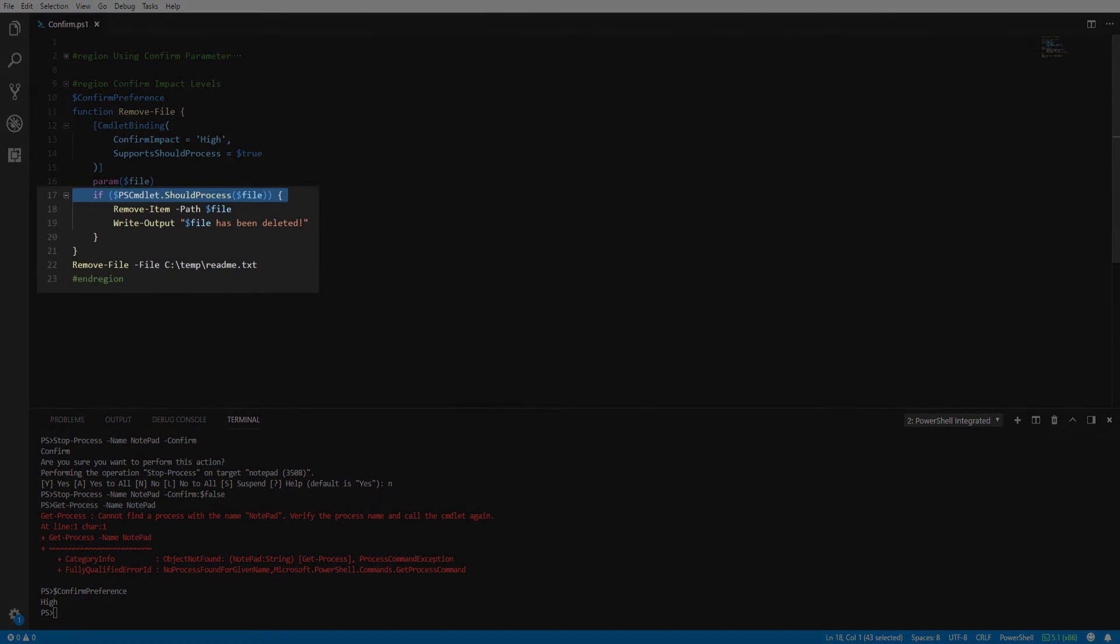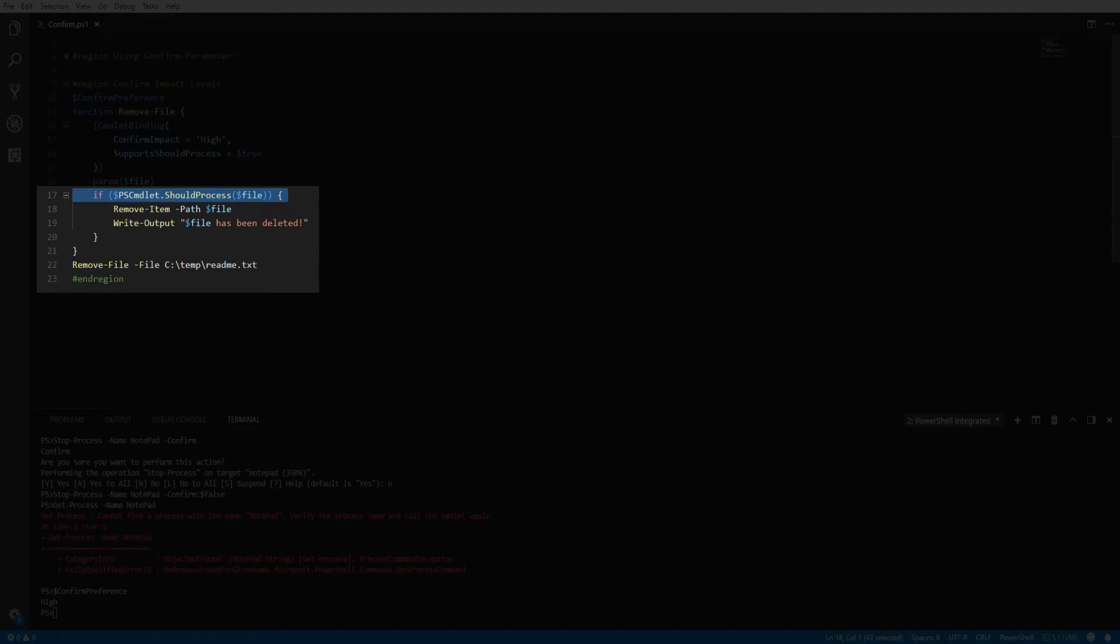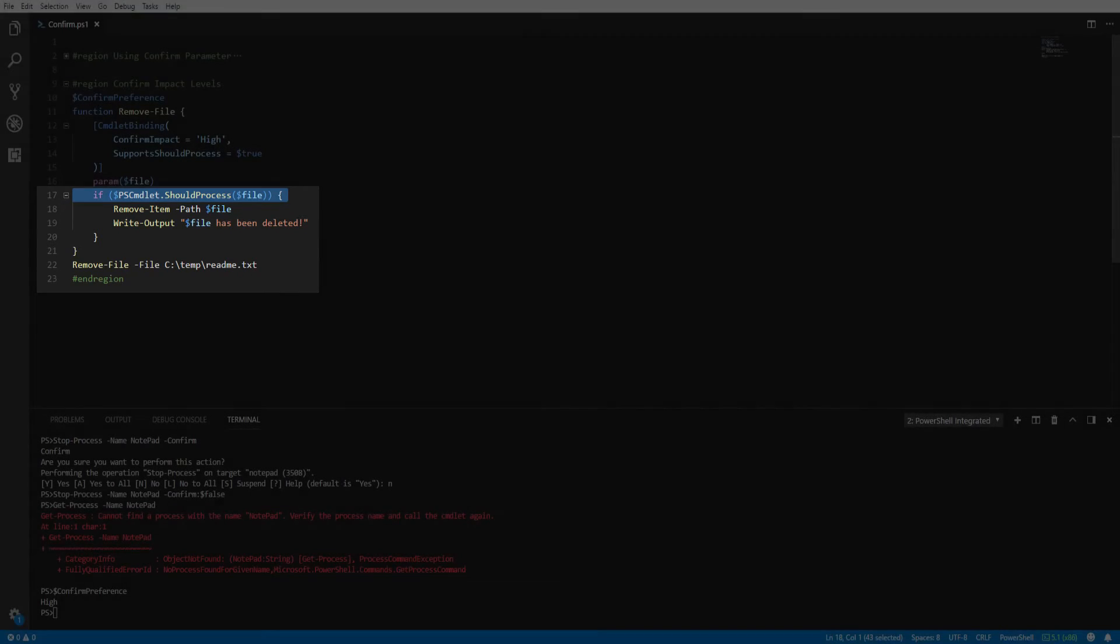Finally, you will need to define the ShouldProcess method on the PSCmdlet variable around the section of code you want confirmed. In our function, we will wrap the remove-item in our ShouldProcess method for confirmation.